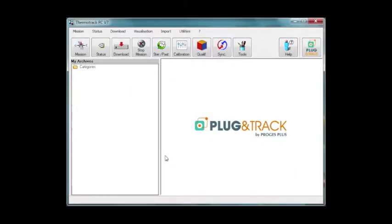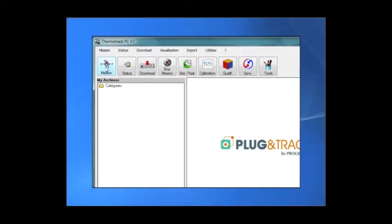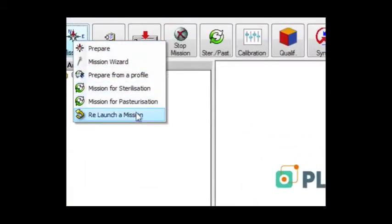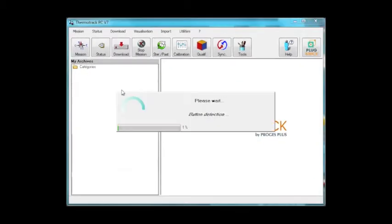The second possibility is to relaunch the mission with the same parameters. Click the mission icon and choose relaunch mission. Place the button on the USB reader.